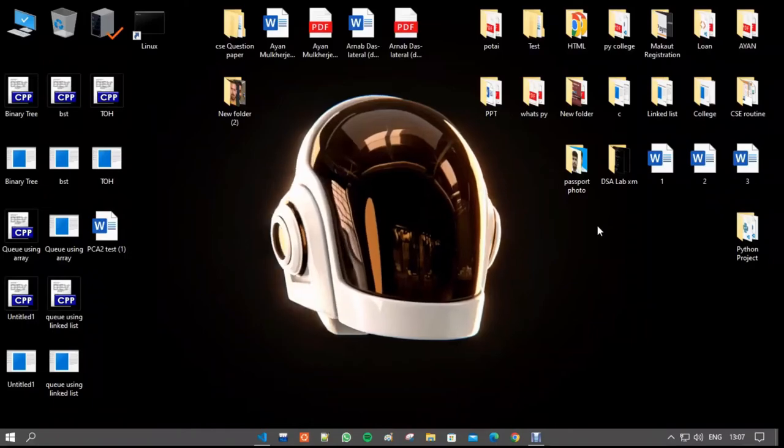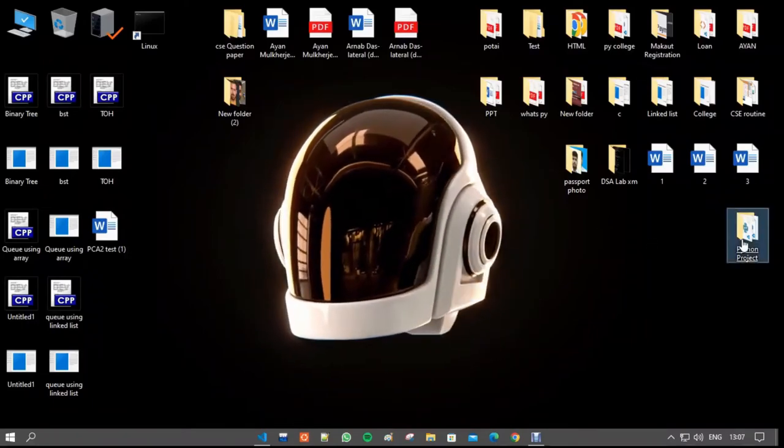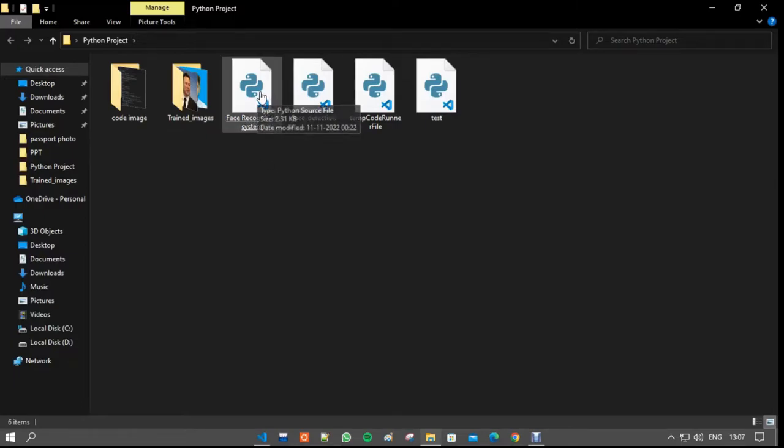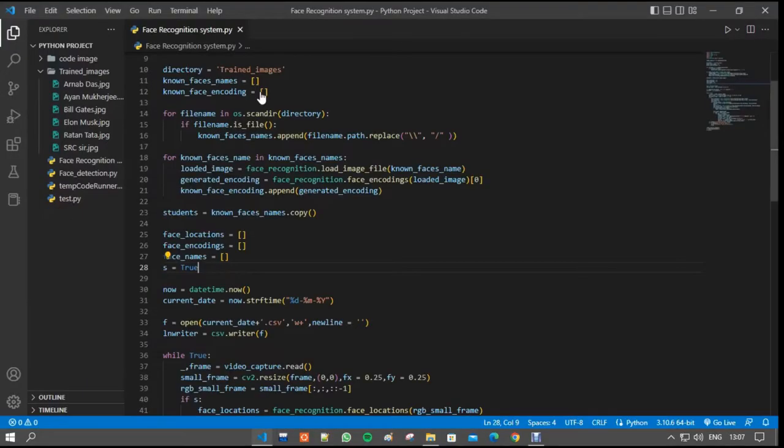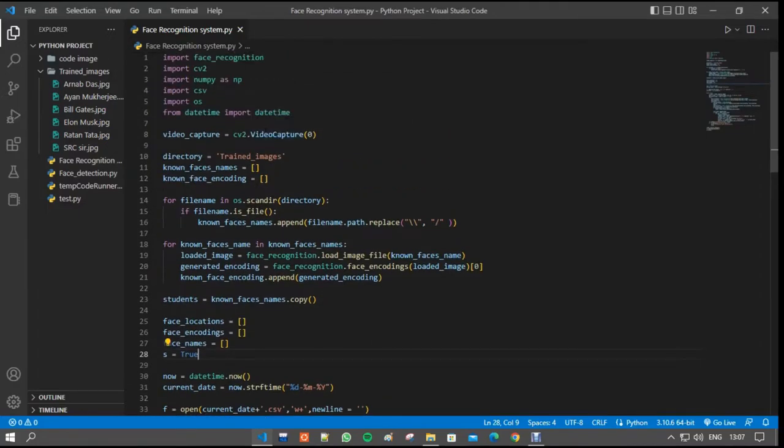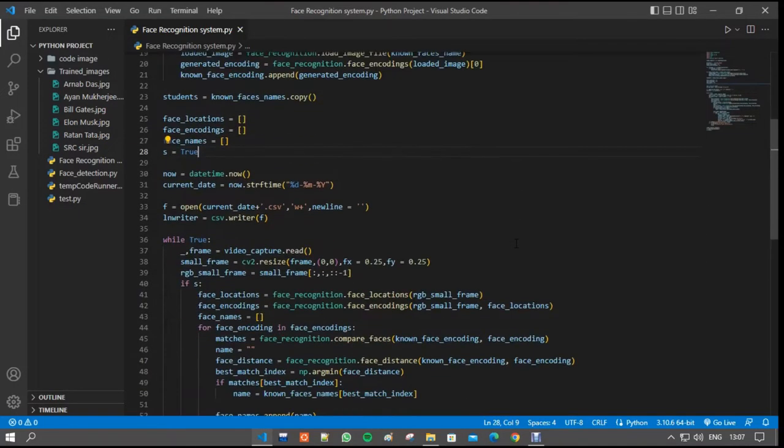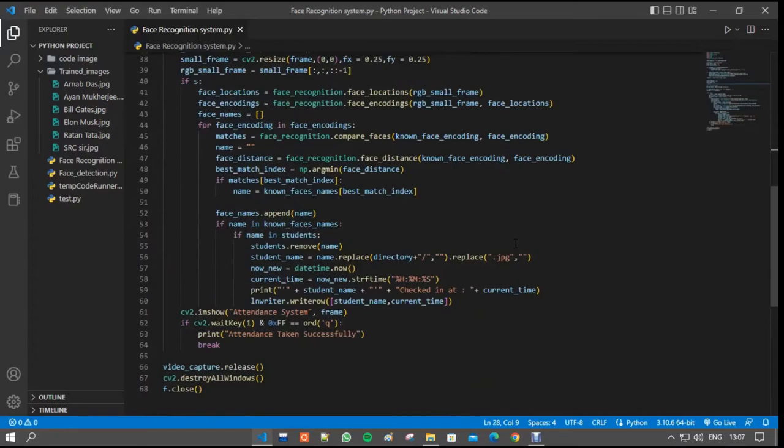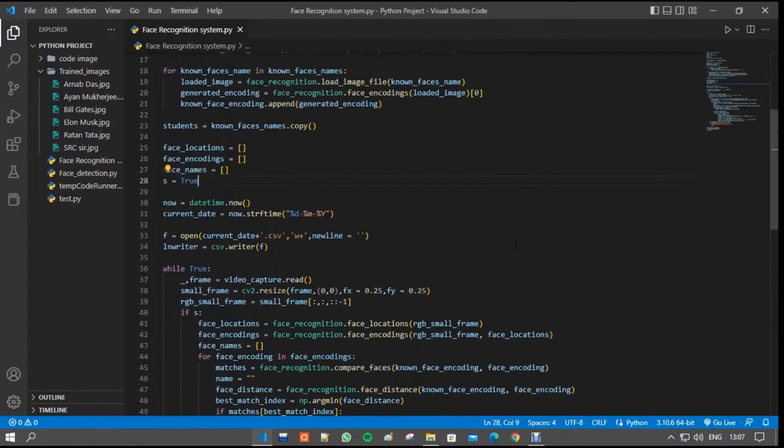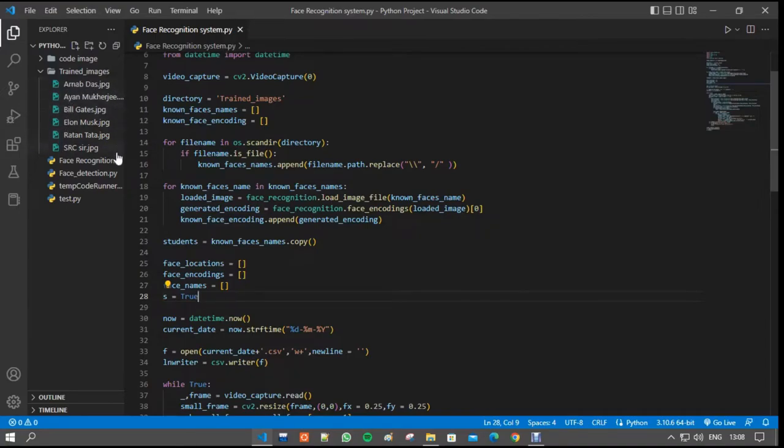Now in this demonstration you all can see that this is the python project file and this is the python code or the project code. We are going to open the project code in the VS Code. This is the main source code. The full code is here. This is the modules and there are the trained images which we are using for the project.